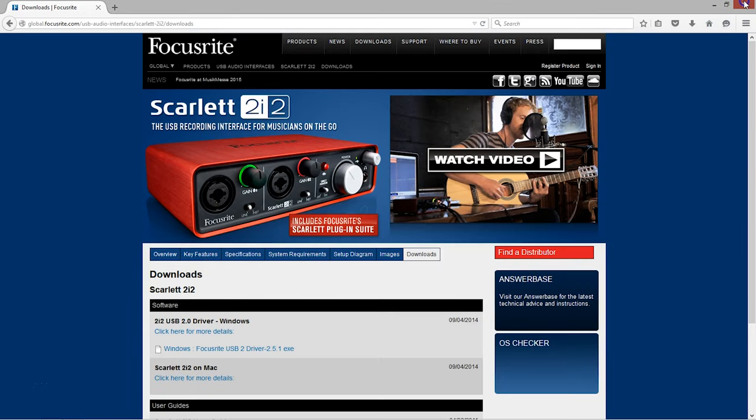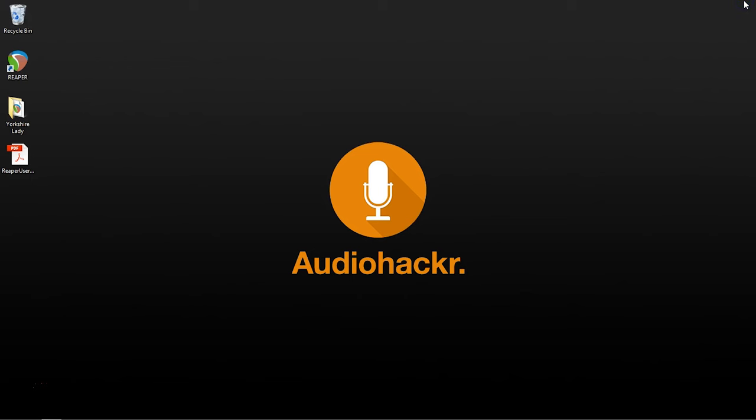This process might look a bit different depending on your audio interface. So you've installed the drivers for your audio interface, which means that now our audio interface should be able to talk to our computer. If you haven't already been instructed to plug in your audio interface, now's a good time to go ahead and plug it in. I'm going to plug mine in now.